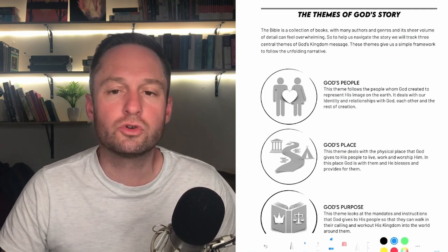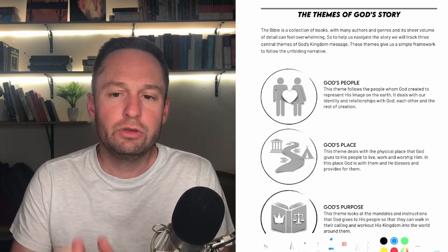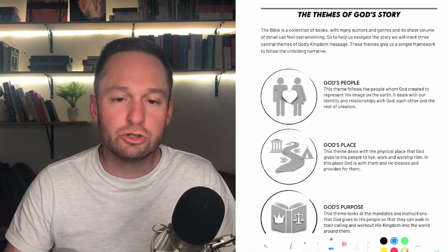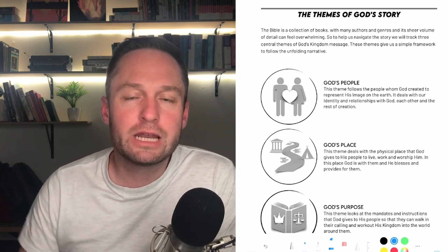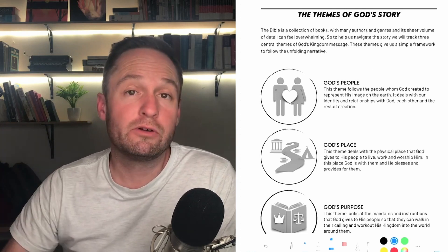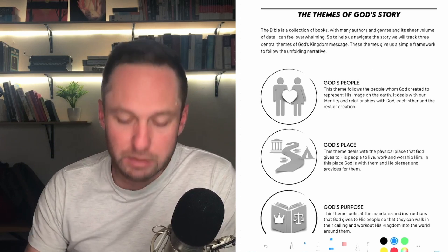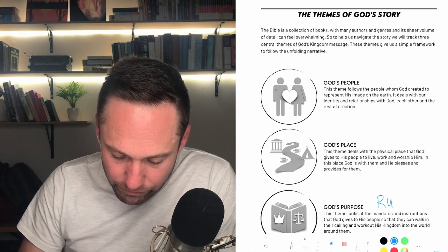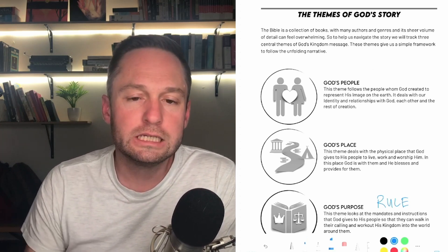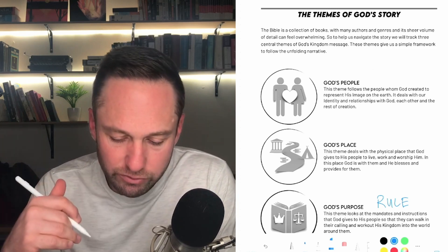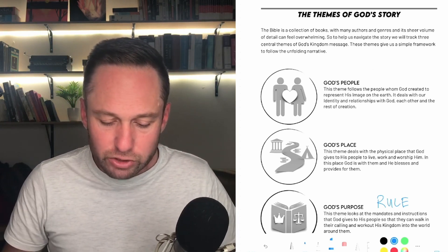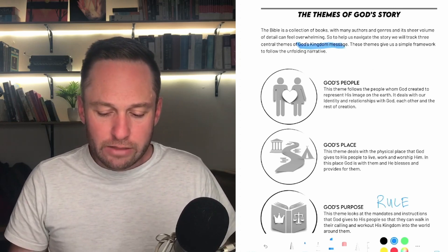Let's quickly look at the themes of God's Story. These three themes are drawn directly out of the text — not something we're imposing on it. There's a gentleman named Graham Goldsworthy who writes an incredible book called 'According to Plan,' and he describes the message of the Bible and the kingdom of God under three headings: God's people, God's place, and God's rule — which I change to 'purpose' because it's a little bit easier to grasp. The Bible is a collection of books with many authors and genres, and its sheer volume of detail can feel overwhelming. So to help us navigate the story, we track these three central themes of God's kingdom message, and they give us a framework.